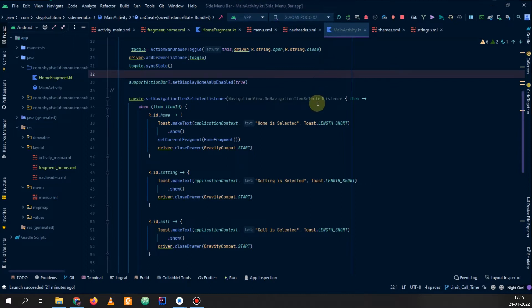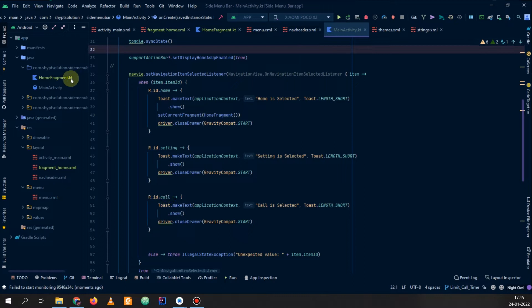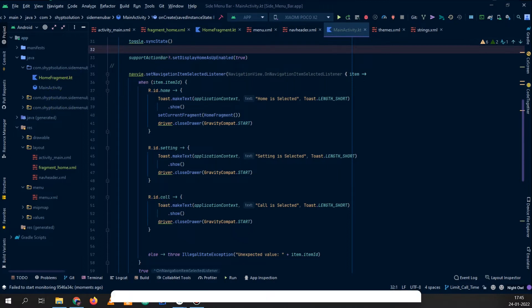This is the application which we are making. Here you can see that we have the home fragment, the main activity, and all the other necessary activities. You can see the navigation items which we have: Home, Settings, Call. First of all I will add my image here.